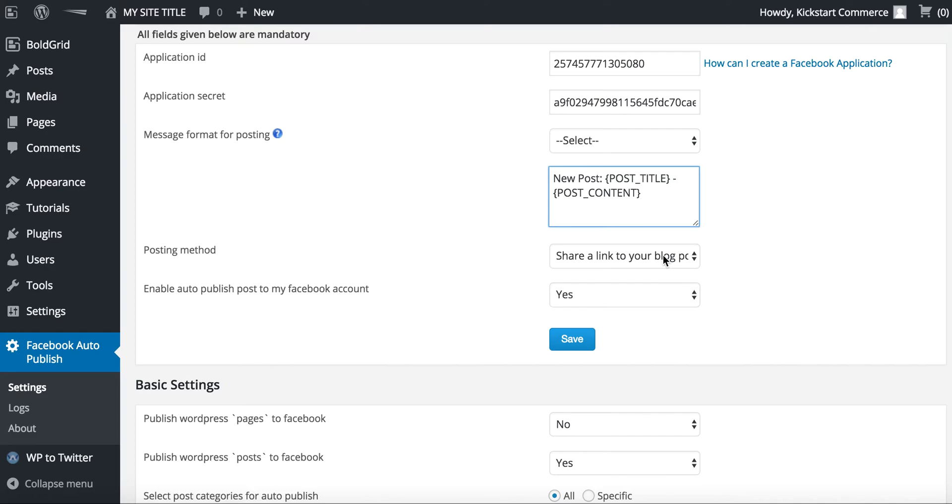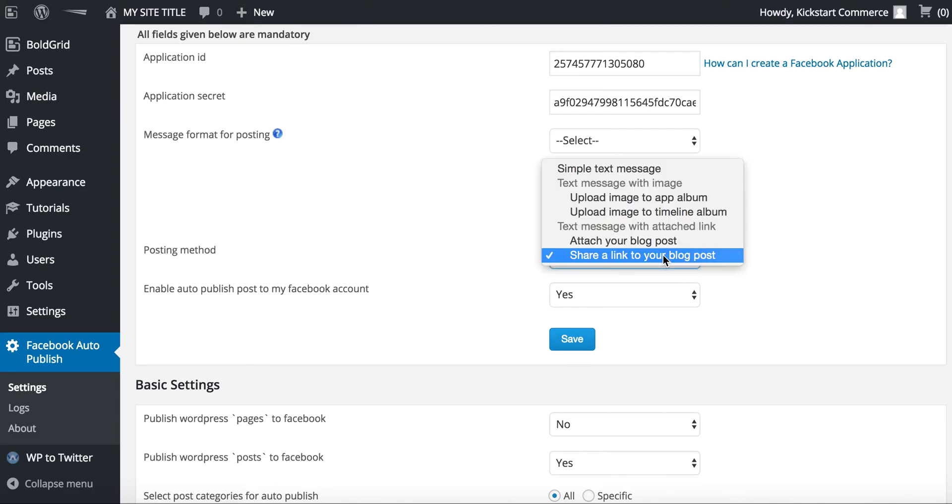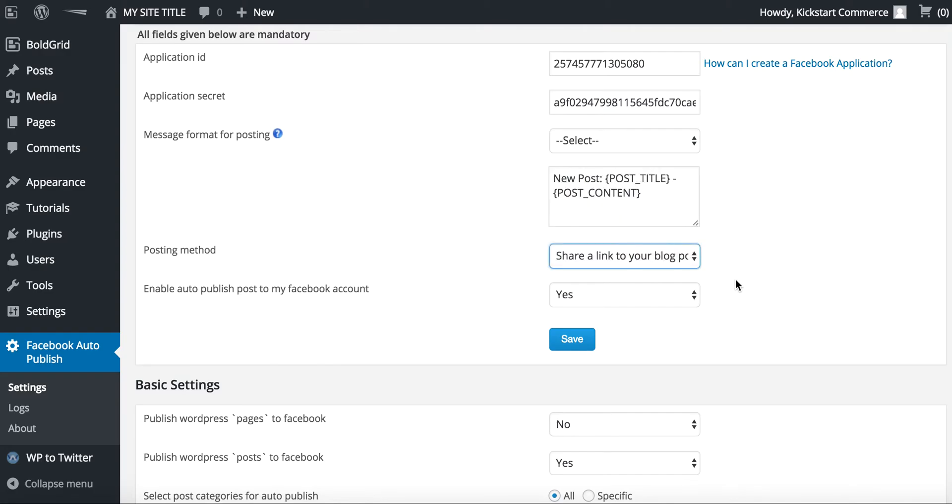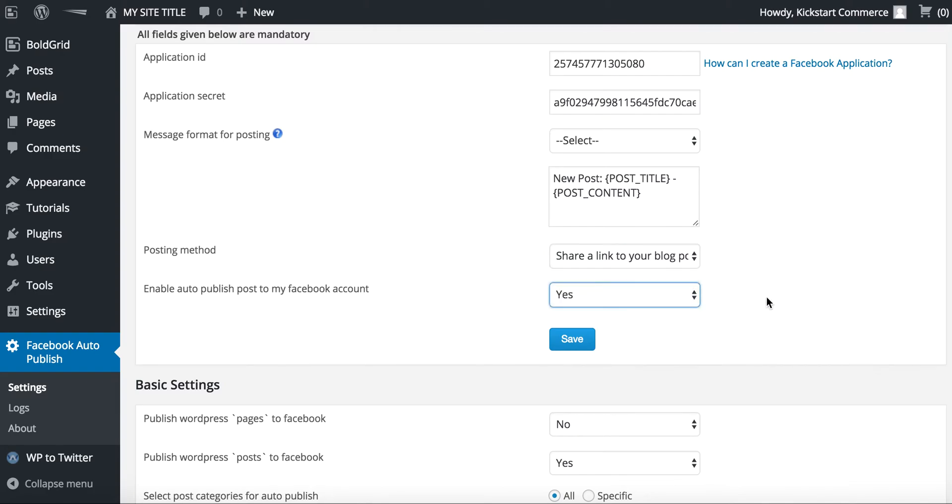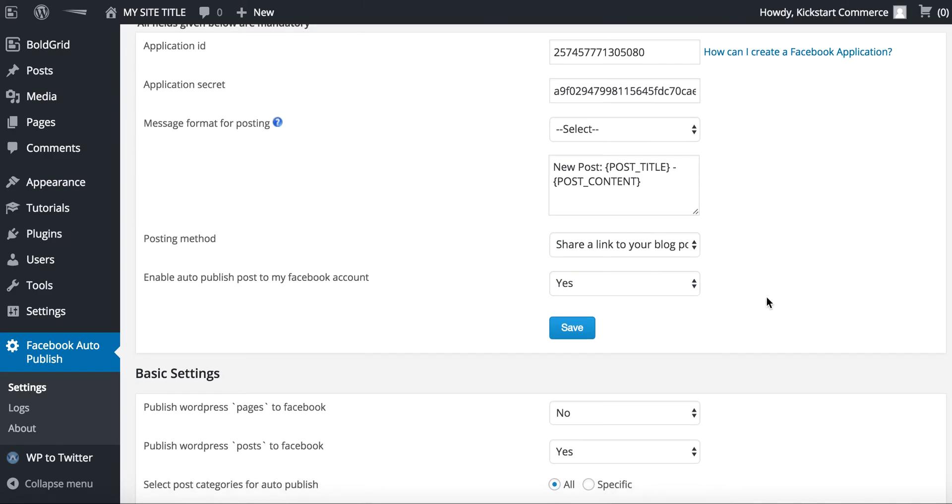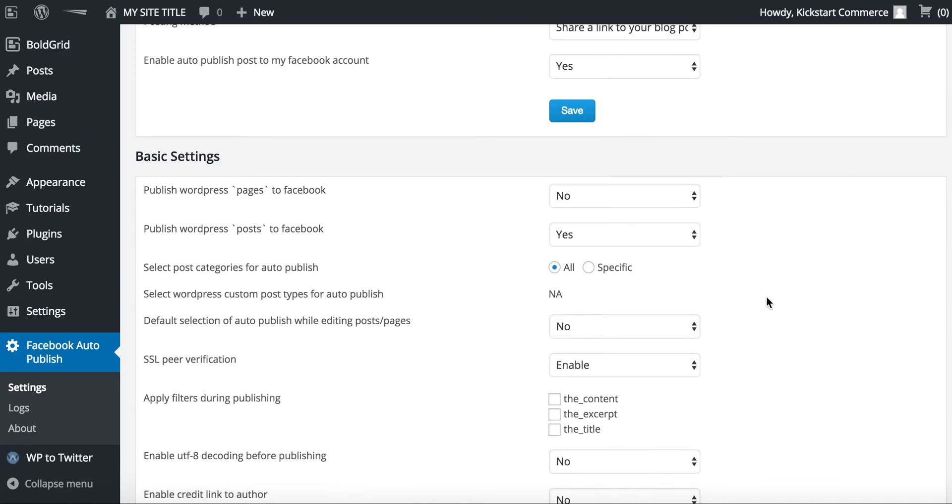Then posting method, share a link to your blog post, and that's all we really want to do. And then it says enable auto publish to post to my Facebook account. Yes. And then go ahead and click Save.